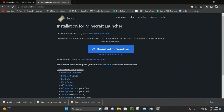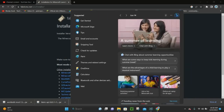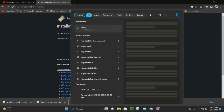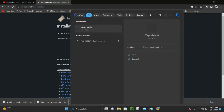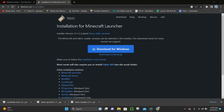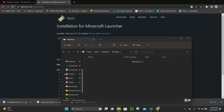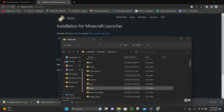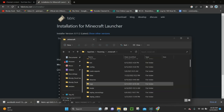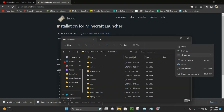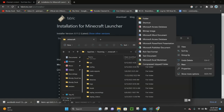With Fabric API and WorldEdit selected, minimize out of the Downloads folder. Next, open the search bar and type in %appdata%. Click on the file folder that pops up, then click on .minecraft, scroll down, and click on Mods. If you've never downloaded a mod before, create a new folder by right-clicking and selecting New Folder, then name it mods — all lowercase.